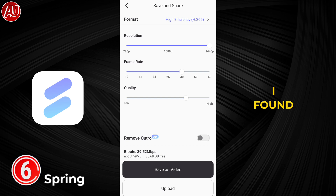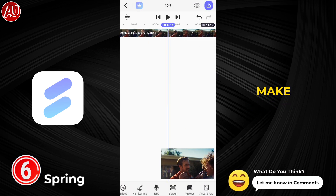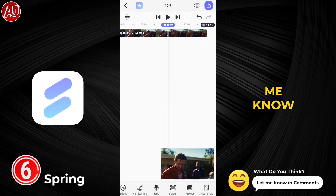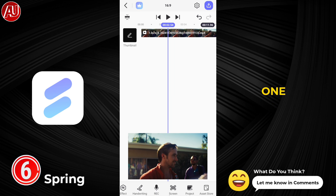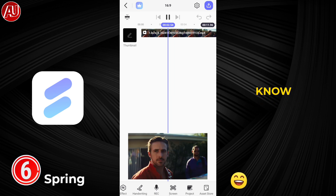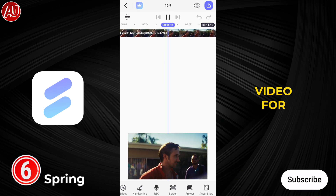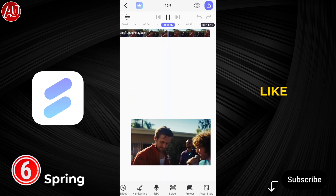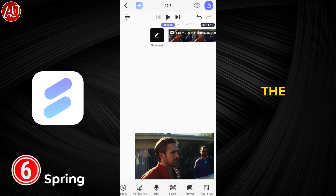These are the best alternatives I've found and you can use them right now free of cost. Make sure to let me know what you think and which apps you already know and are using. Subscribe, like, and share with others — this is the video for today, see you in the next one.